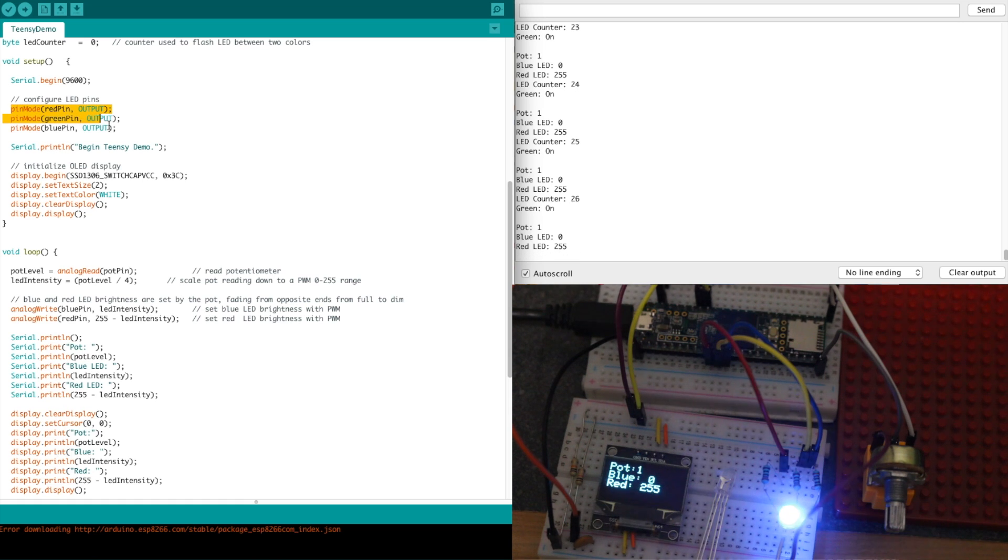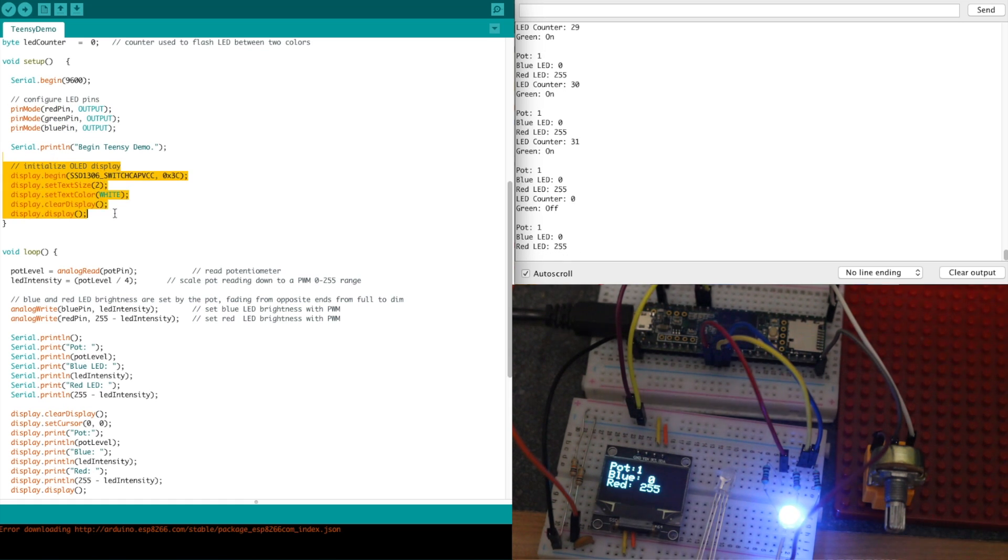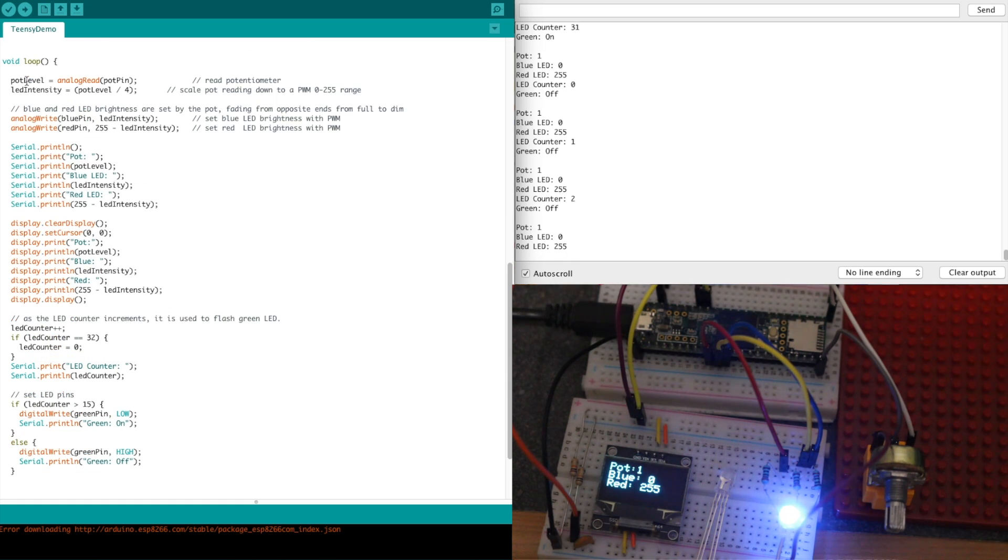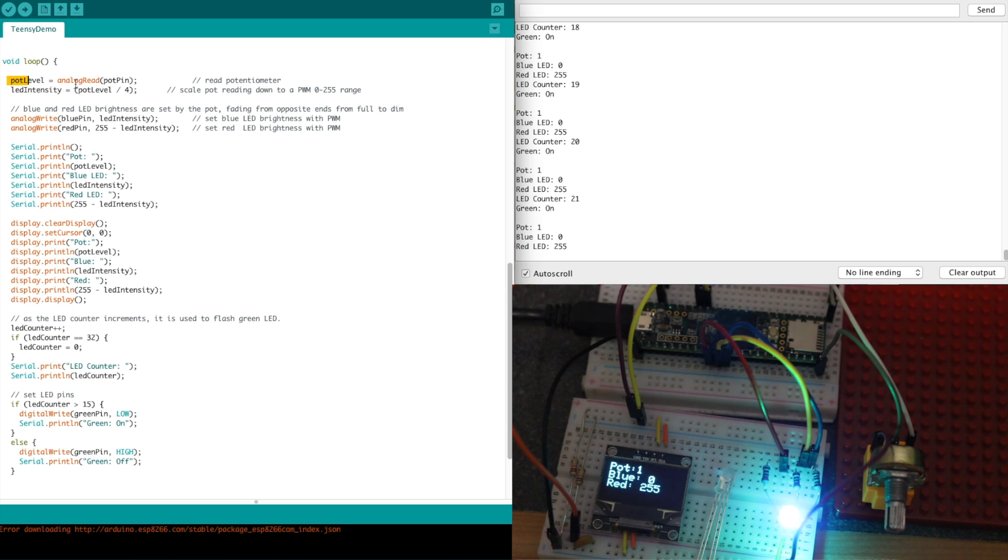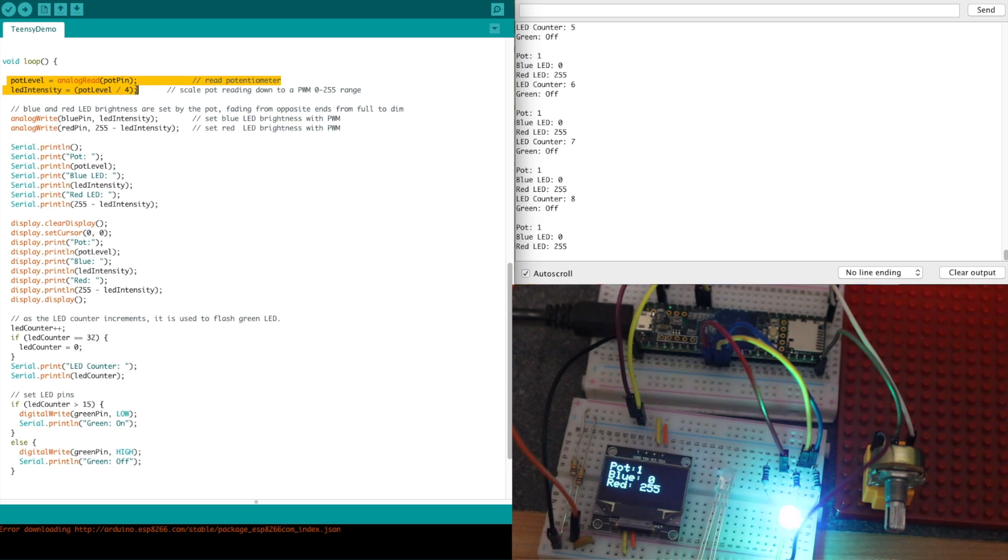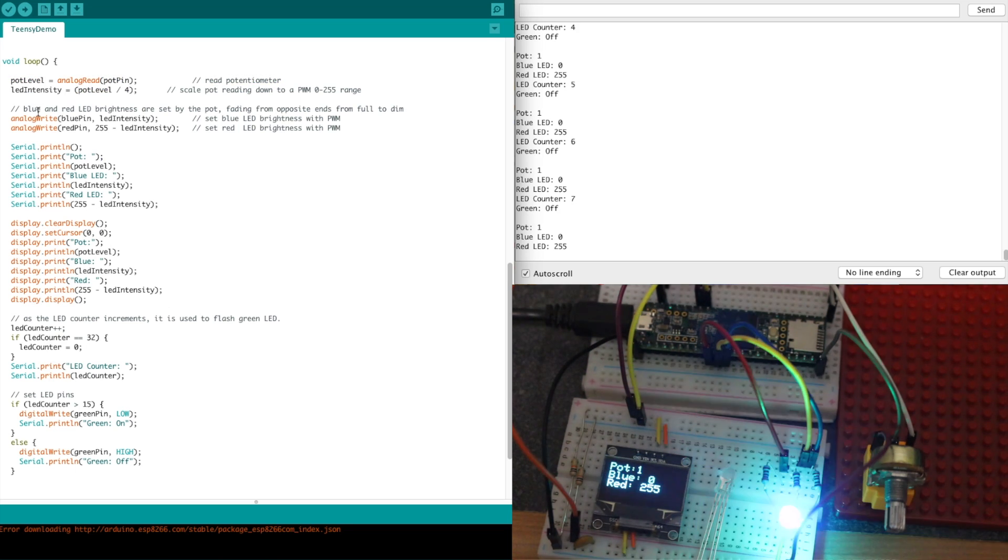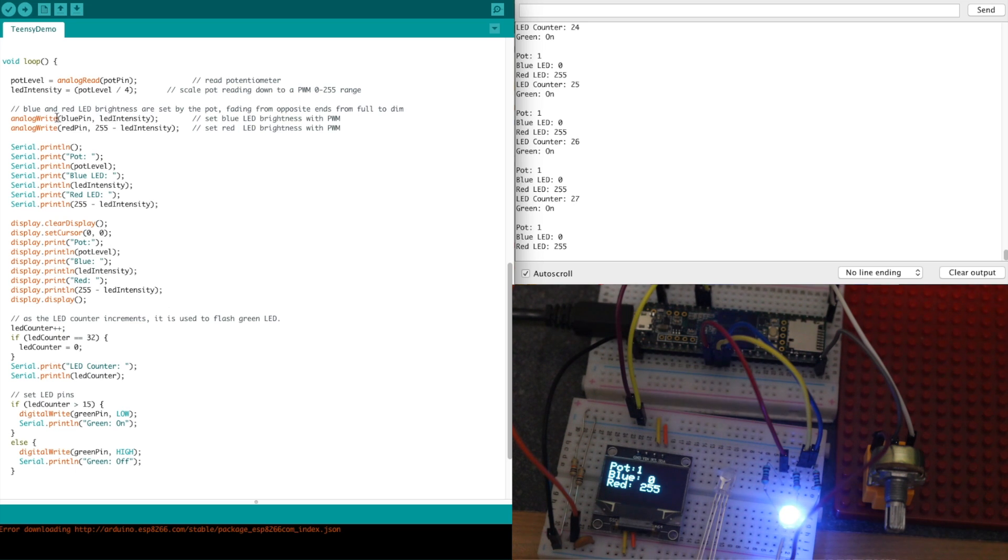I have this LED counter that I'm using to flash the green LED digitally. So I initialize the pins, the LEDs are outputs, I initialize the OLED, then I loop and read in the potentiometer, scale it down for PWM brightness.